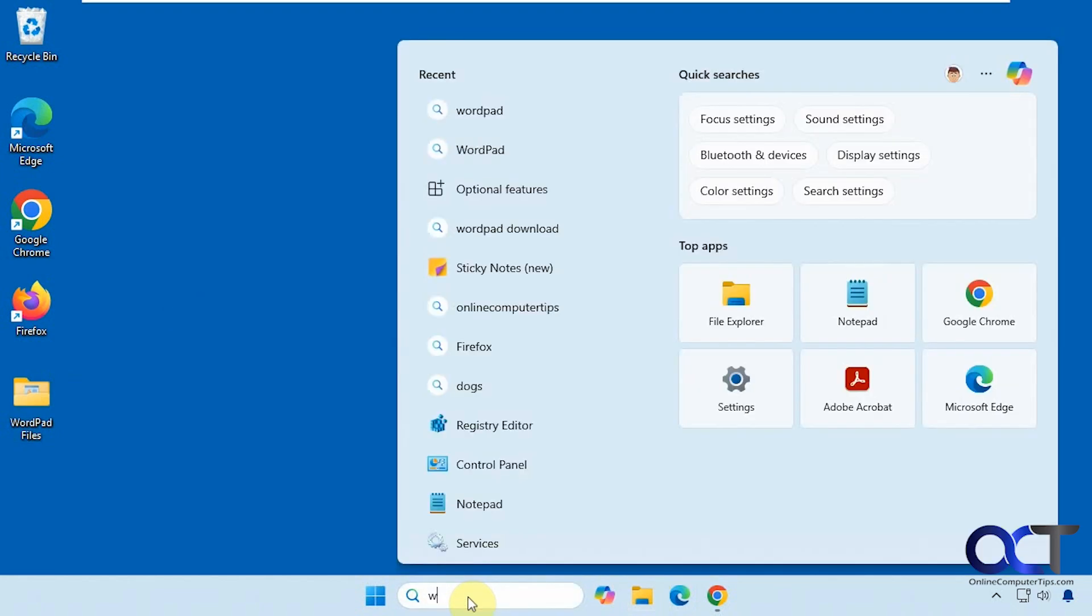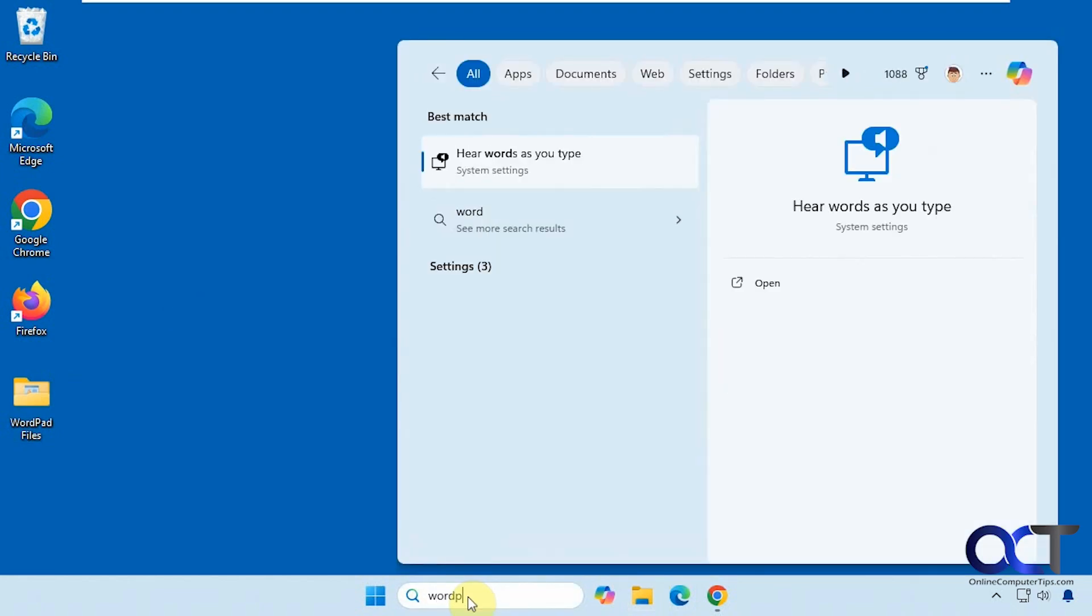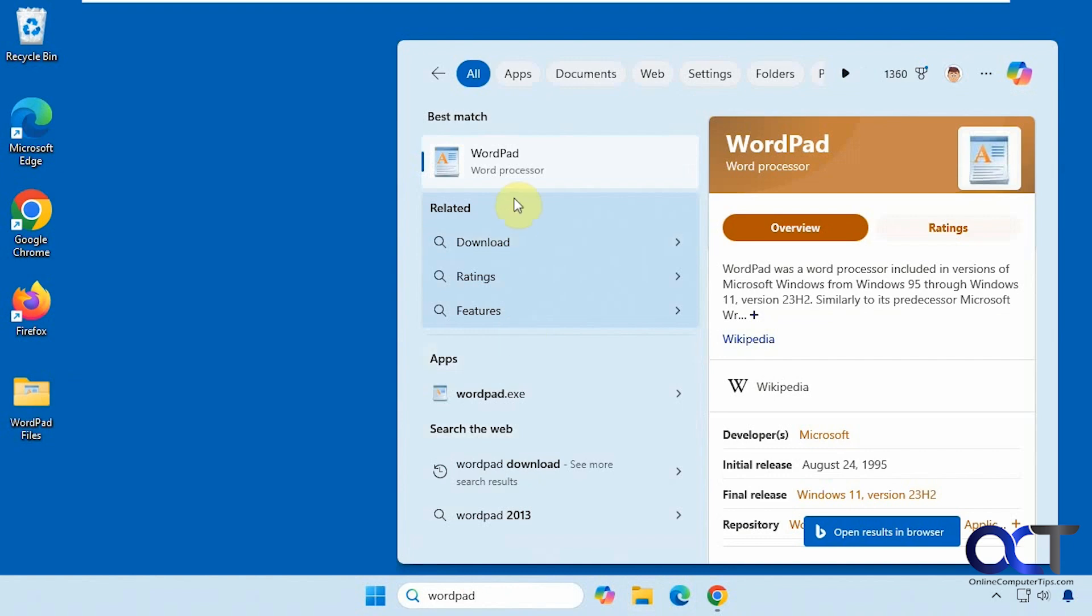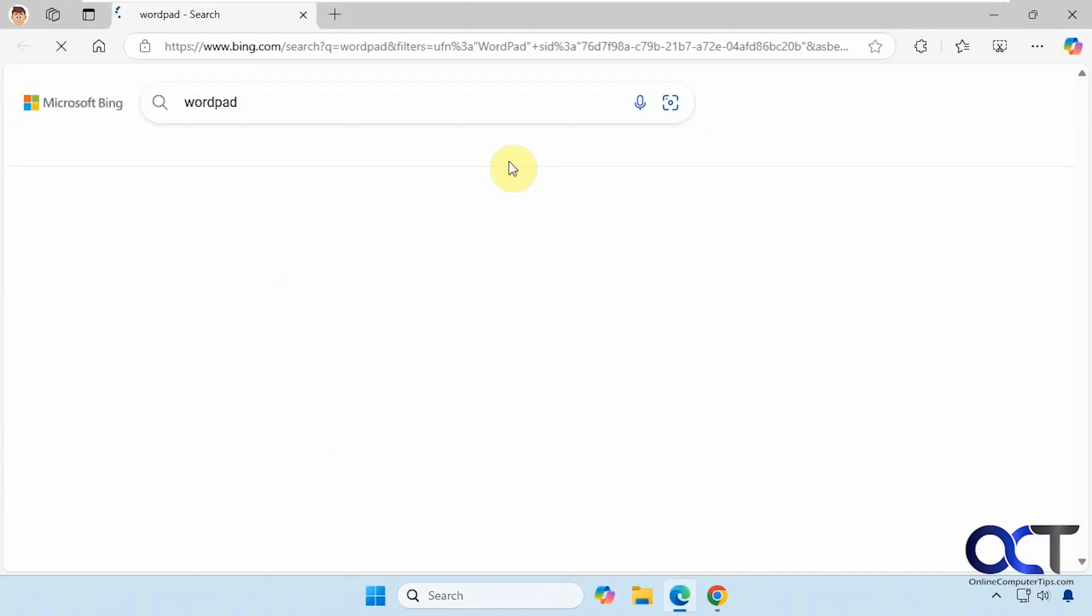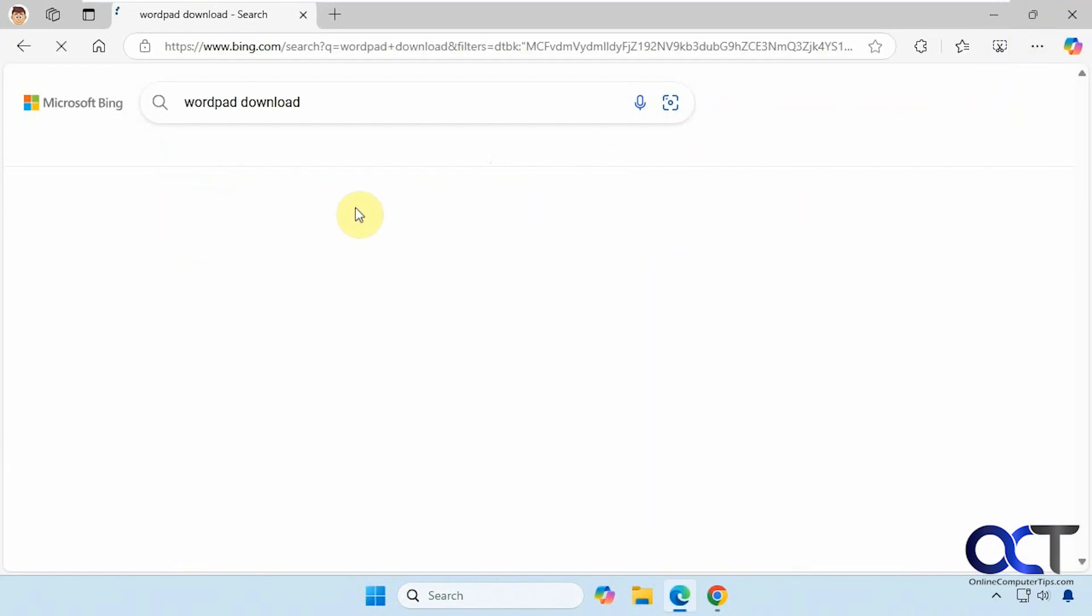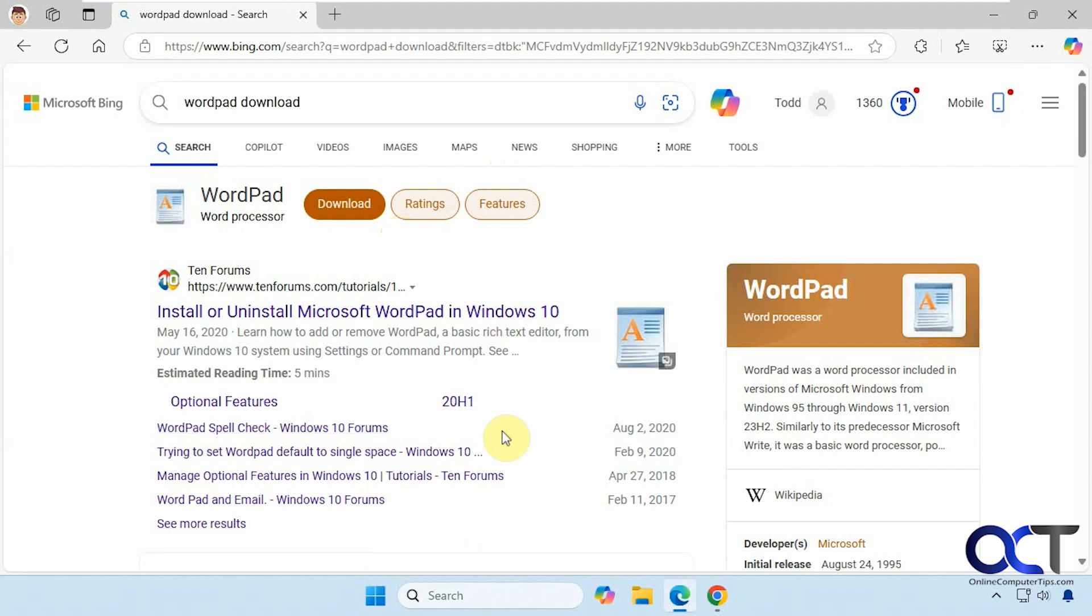So if you type in WordPad, it looks like it'll launch it because it has the icon here, but it just takes you to a website. If you click on download, that doesn't do anything except give you some suggestions.